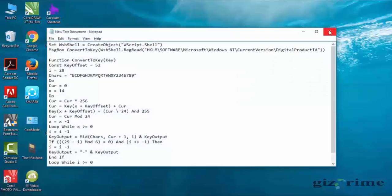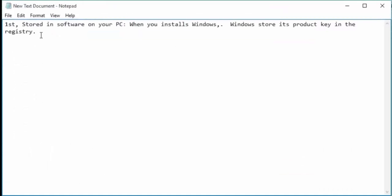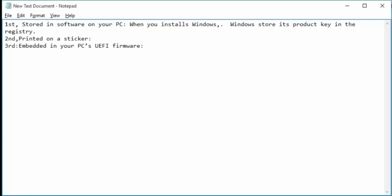Three places you might find the key. First, stored in software on your PC. When you install Windows, Windows stores its product key in the registry. Second, printed on a sticker. Third, embedded in your PC's UEFI firmware. Now let's start.